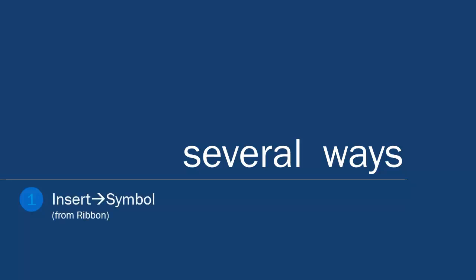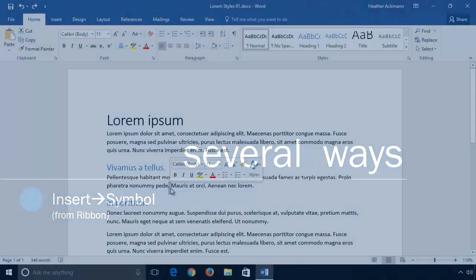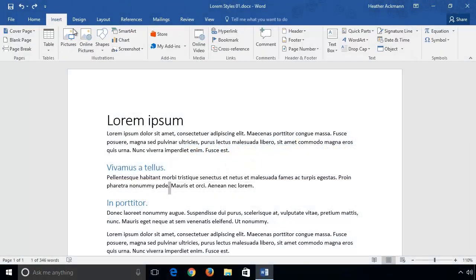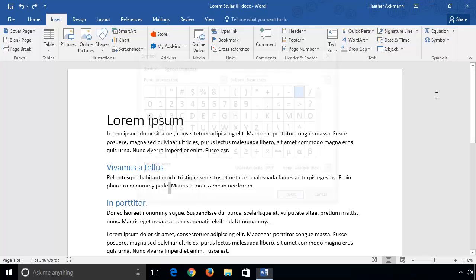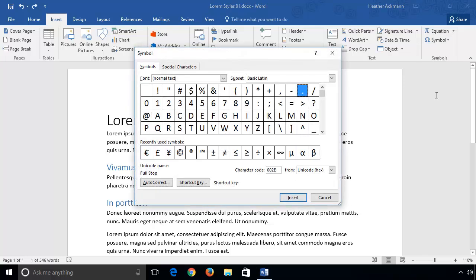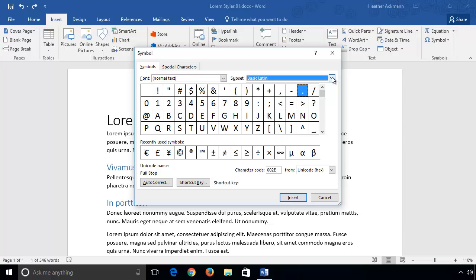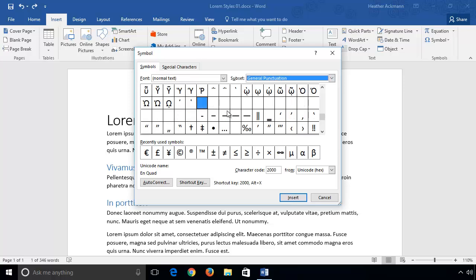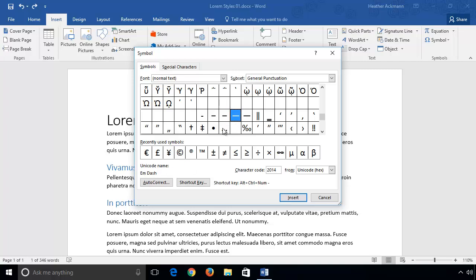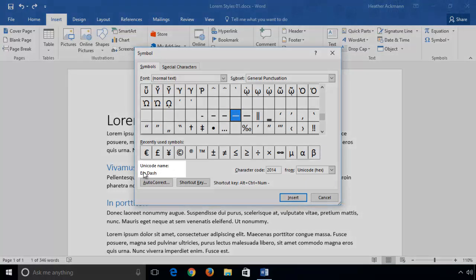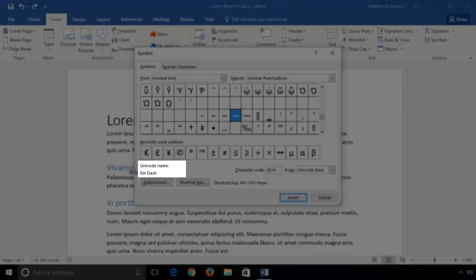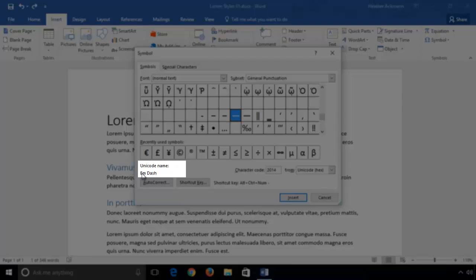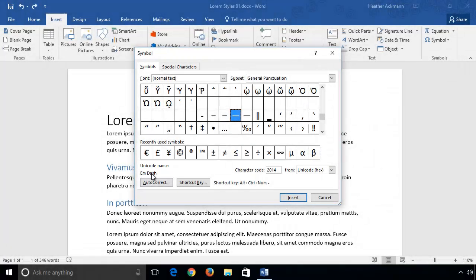The first way is from your ribbon. Just go to your Insert tab, click on Symbol, More Symbols. That will bring up your grandmaster list of all special symbols that you can insert into Word. Next to subset, if you choose the category General Punctuation, you should see a collection of dashes from which to choose. The first one is the hyphen. Clicking on the next few dashes, you'll see the name of the dash below, along with other information such as the character code and shortcut key.